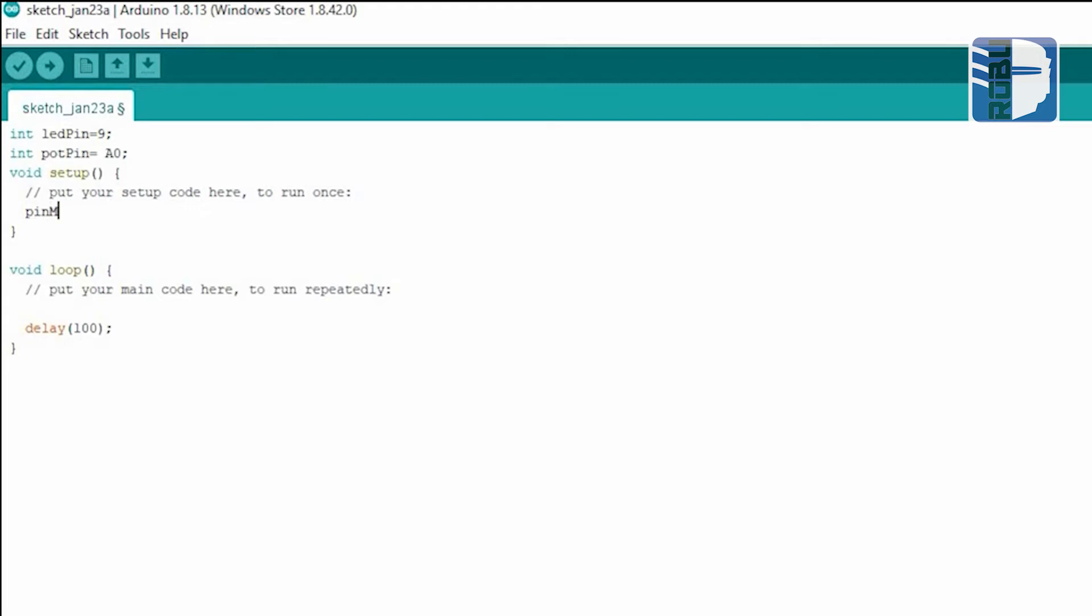we will set up the pin mode. We'll set the output pin as output and the input pin as input.